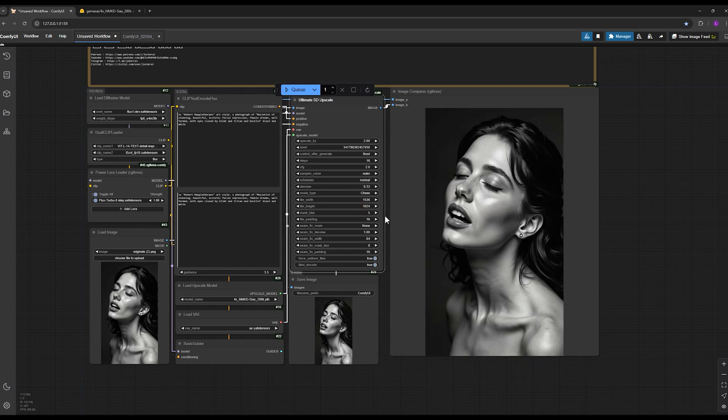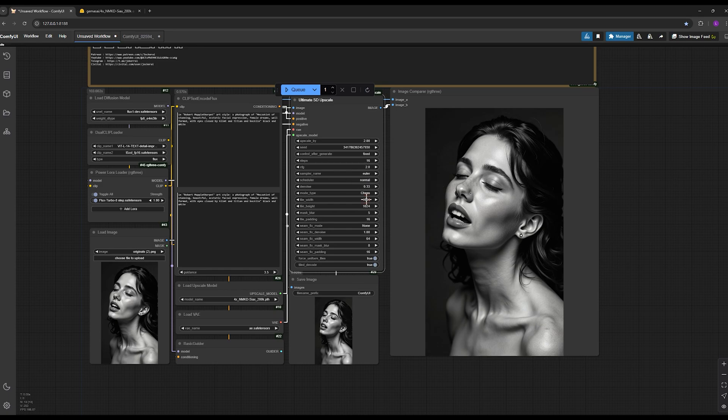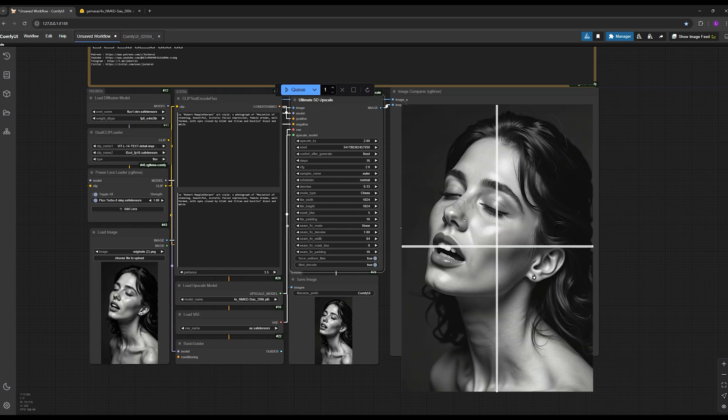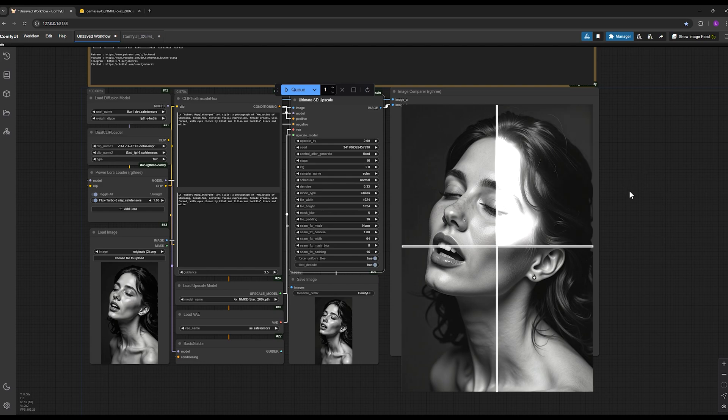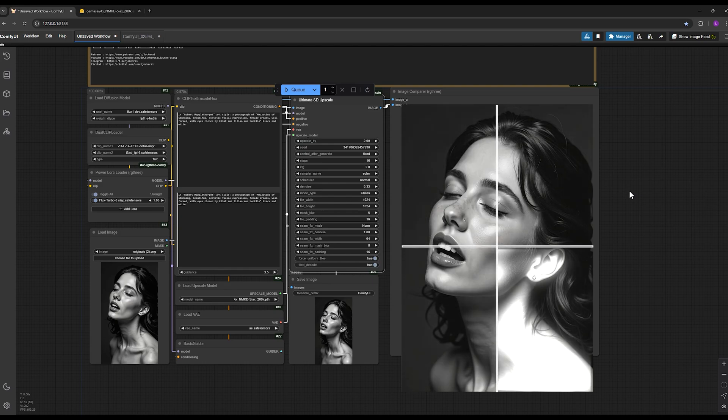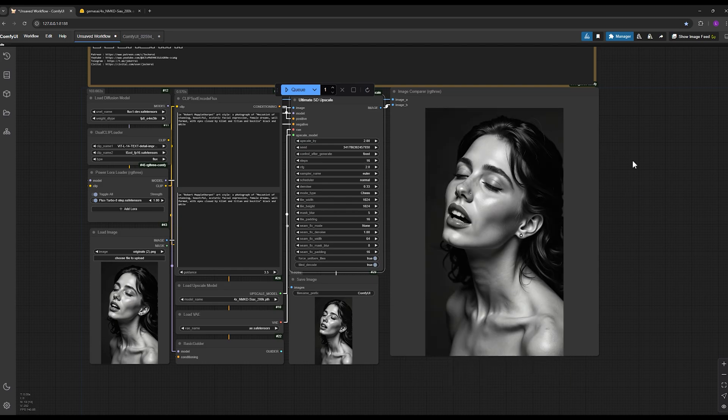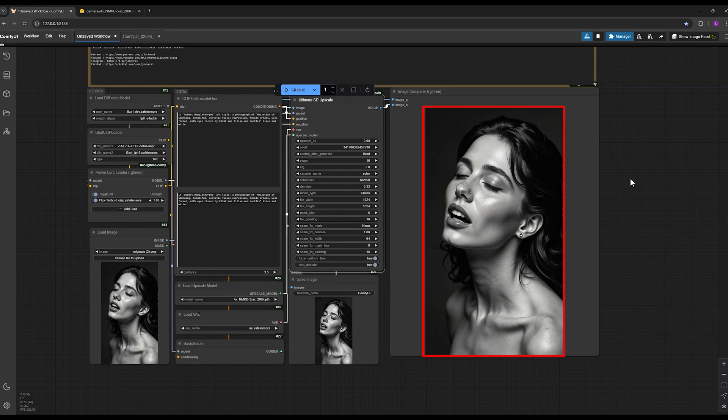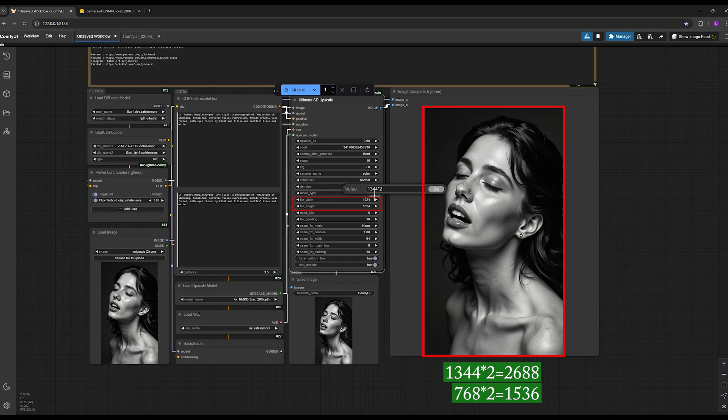However, if I set it to 1024 by 1024, the AI will break down my image into smaller segments and the image will be divided into four or six sections with horizontal and vertical lines, and each section will be upscaled separately, which I don't want. So we put exactly the same numbers here: 1344 multiplied by 2 and 768 multiplied by 2, then hit enter.